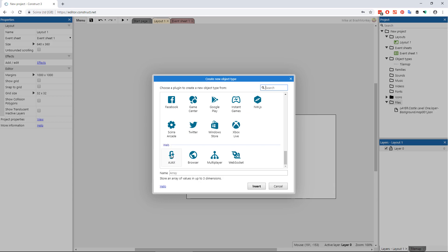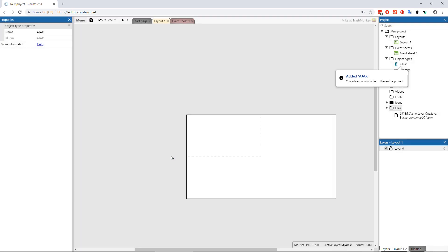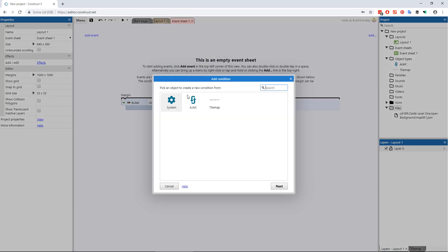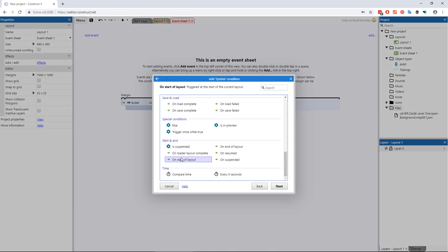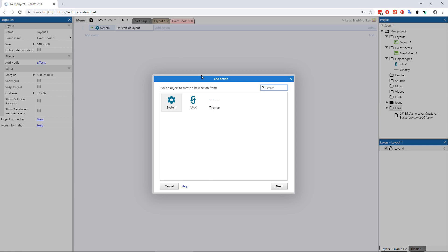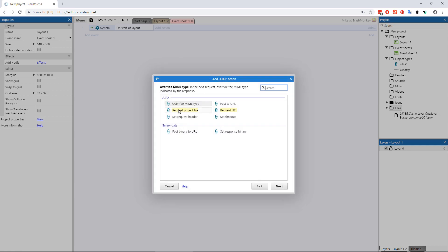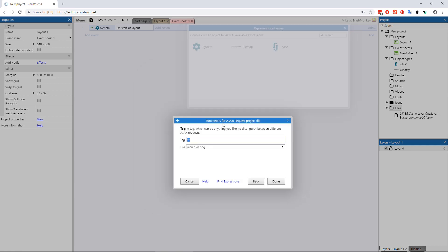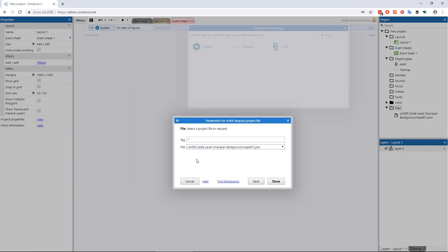Now let's add an Ajax object to the project. In the event sheet, create an event that, at start of layout, Ajax object request file, name the tag map and choose the JSON map file you imported.